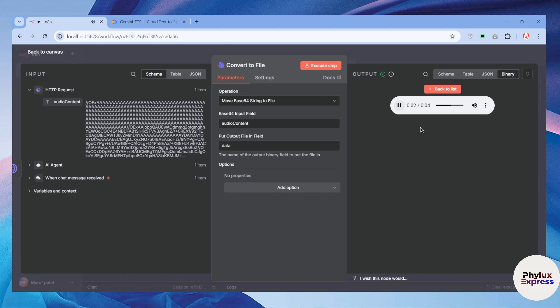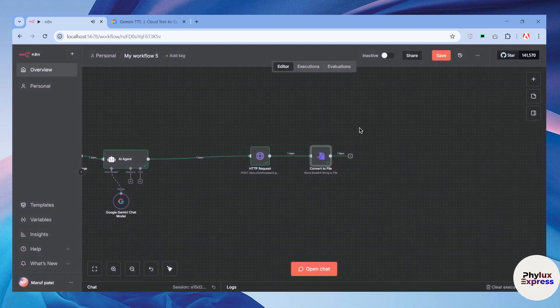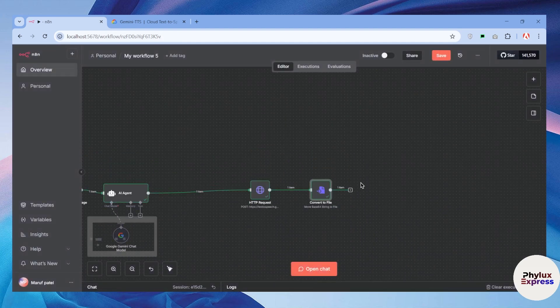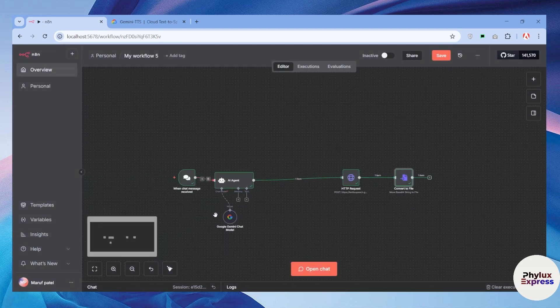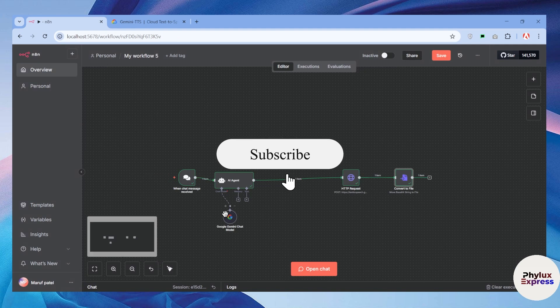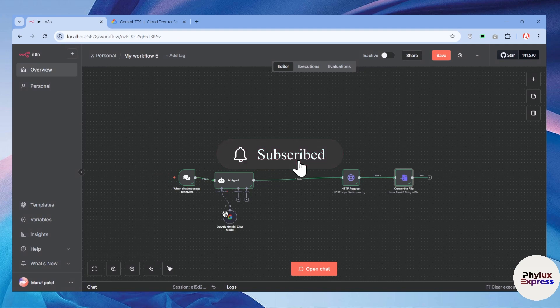Now let's listen to it: 'I'll grab the coffee, you find the perfect spot' — your text converted into voice. If you found this video helpful, subscribe to our channel. If you get any authentication error while doing this, just come to my Discord server and I will help you fix that. Thanks for watching.